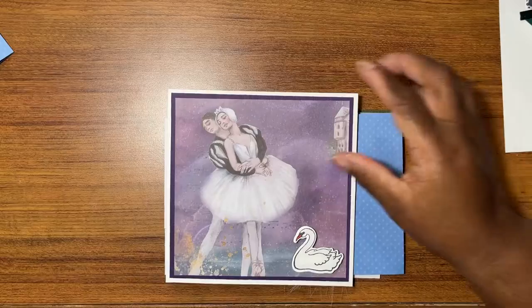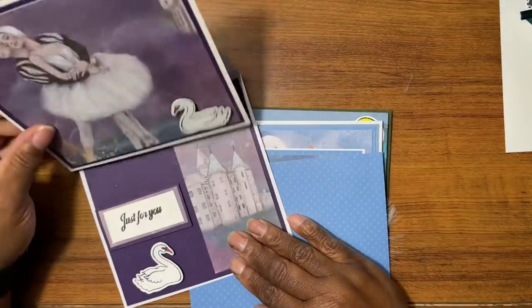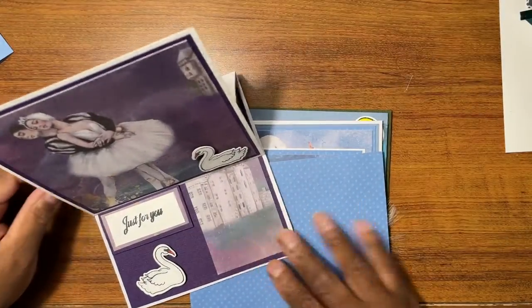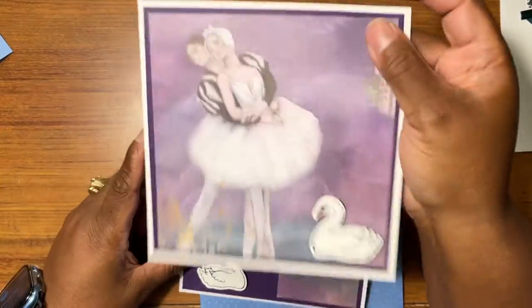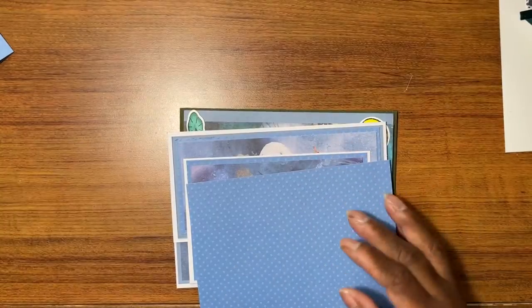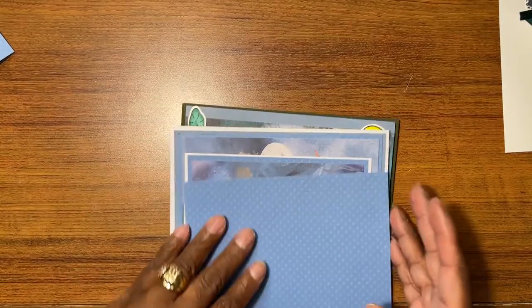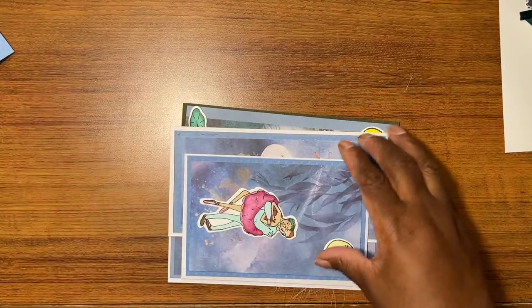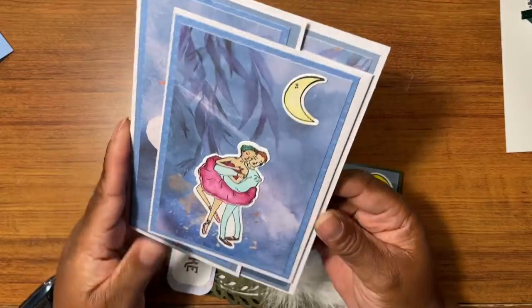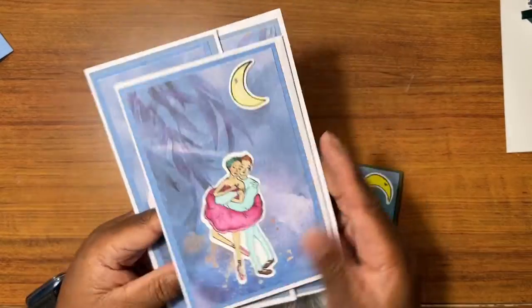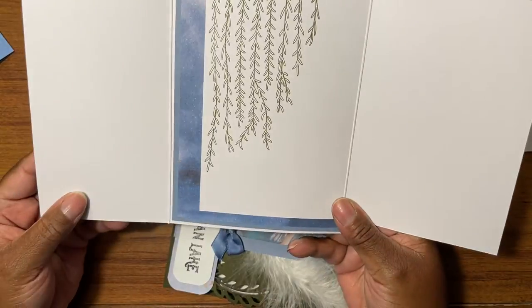Next we have the regular easel card. We have a regular little piece of paper. We have the flip card die.